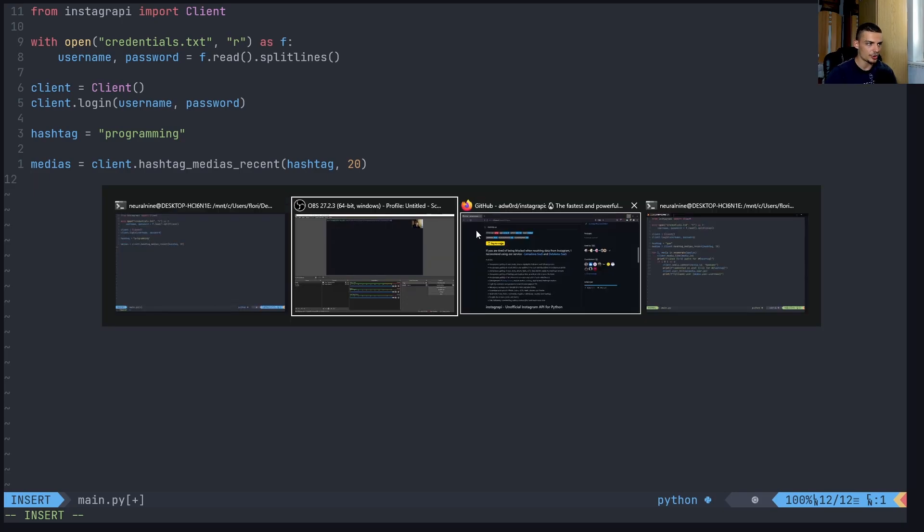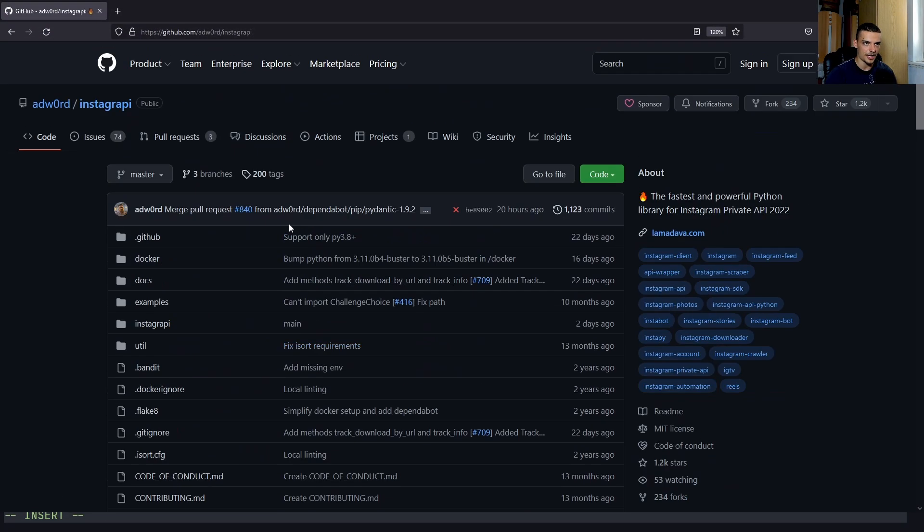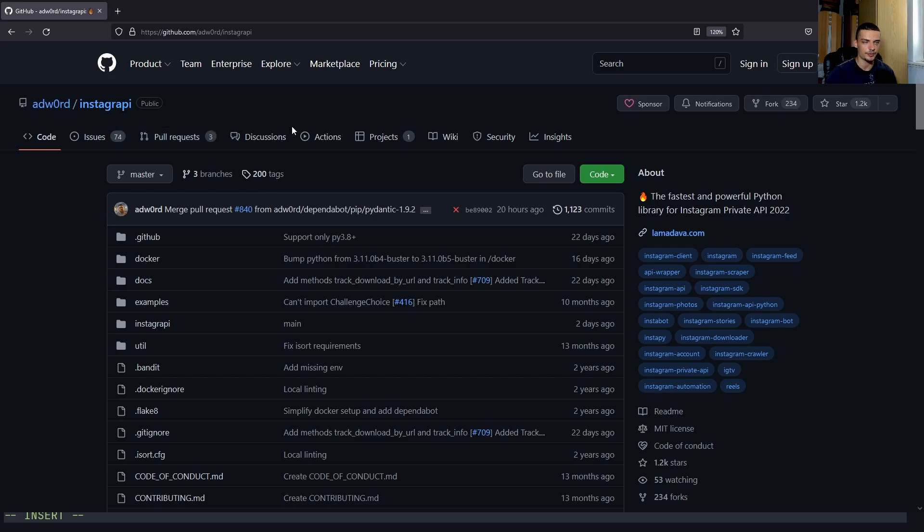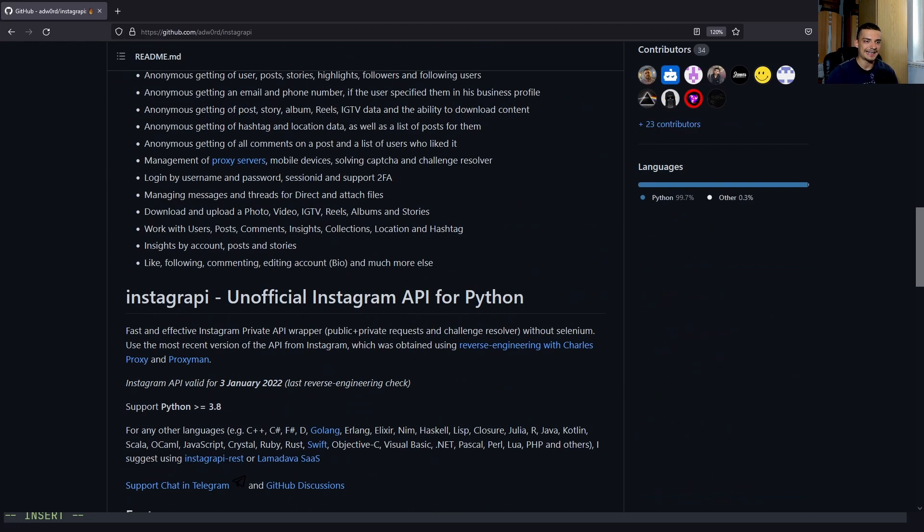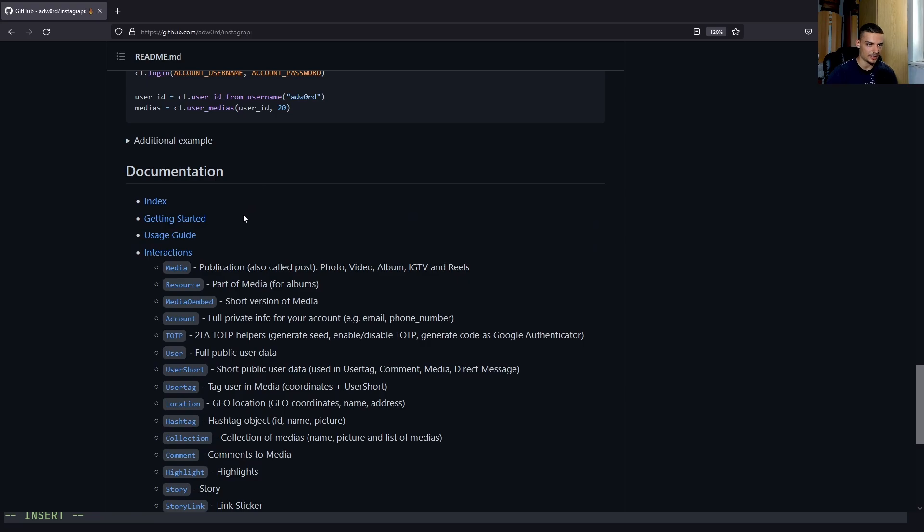Now, let me briefly show you here, the documentation. So you can go to github.com ADW0RD, and then Instagram API, or you can just Google Instagram API GitHub. And down here, you have an extensive documentation.